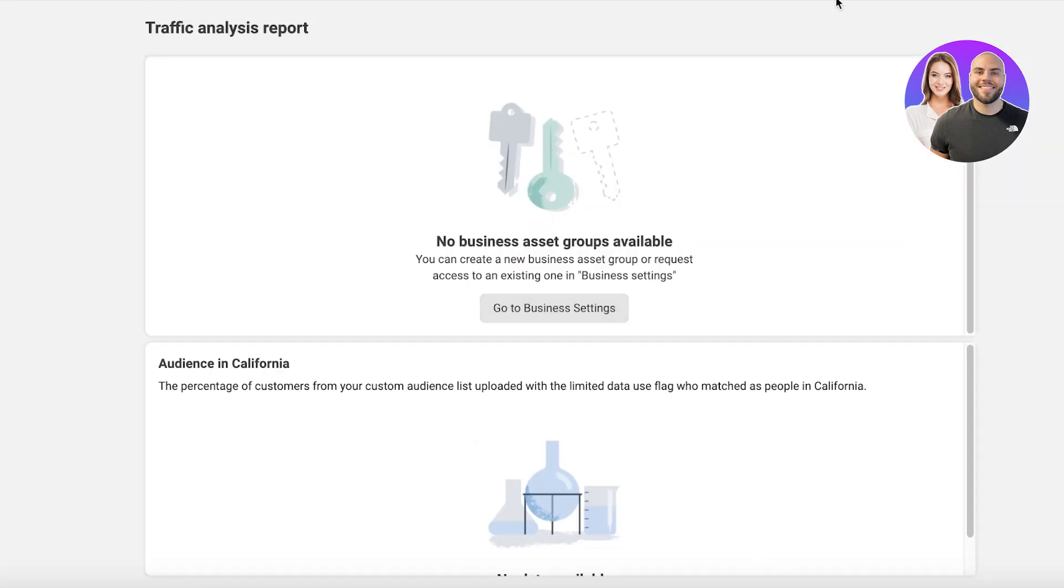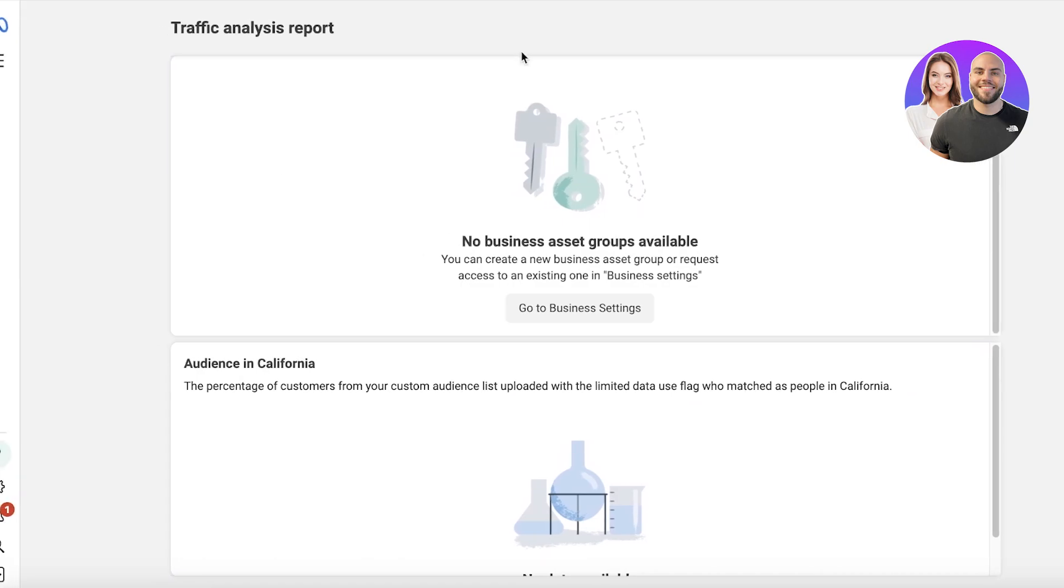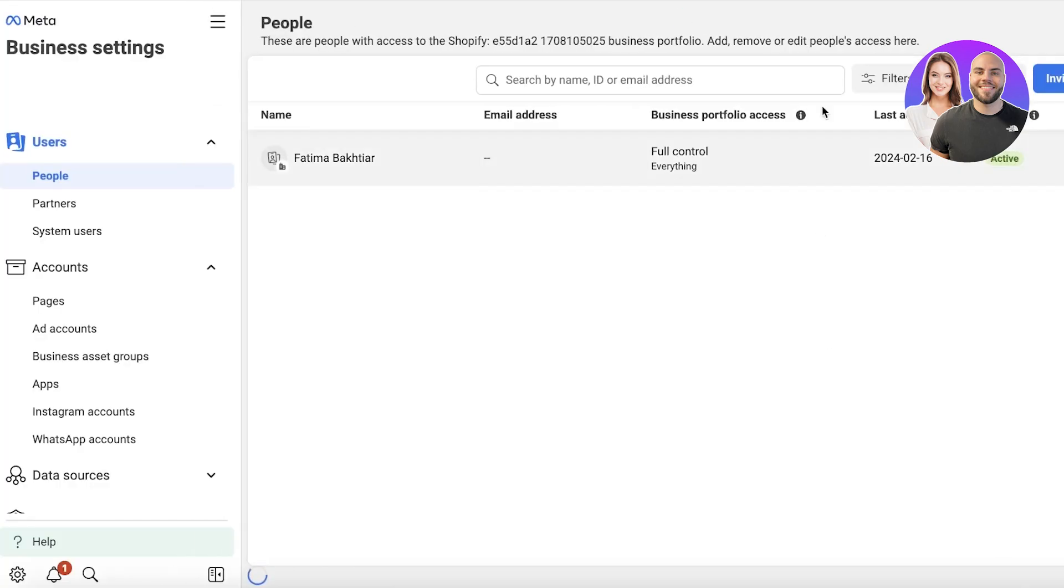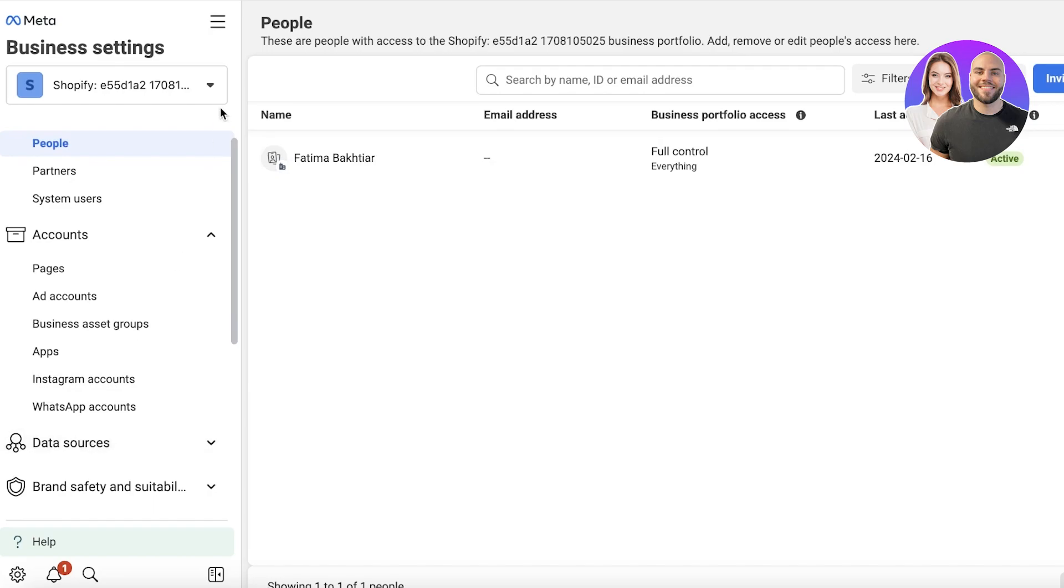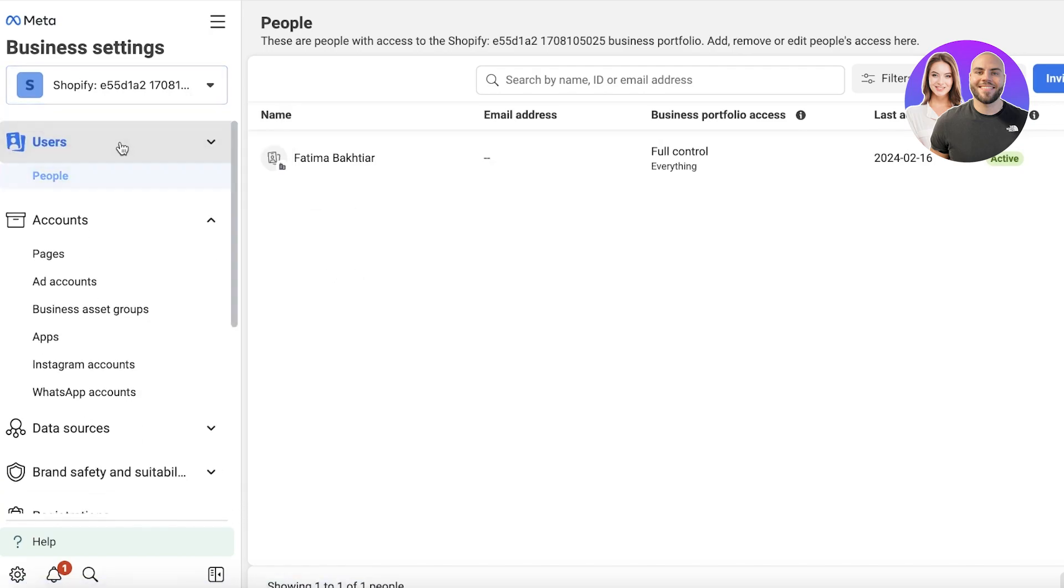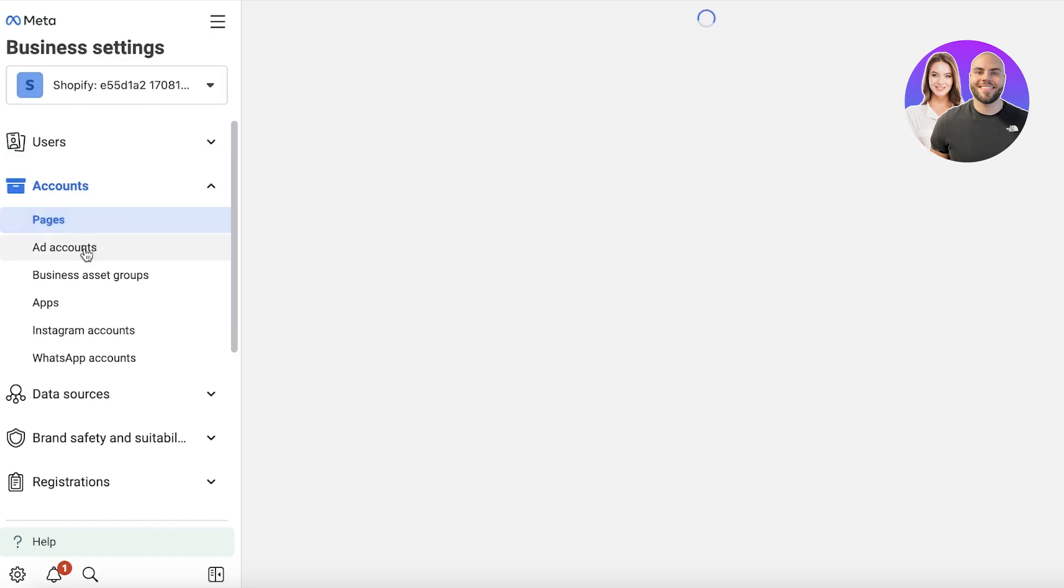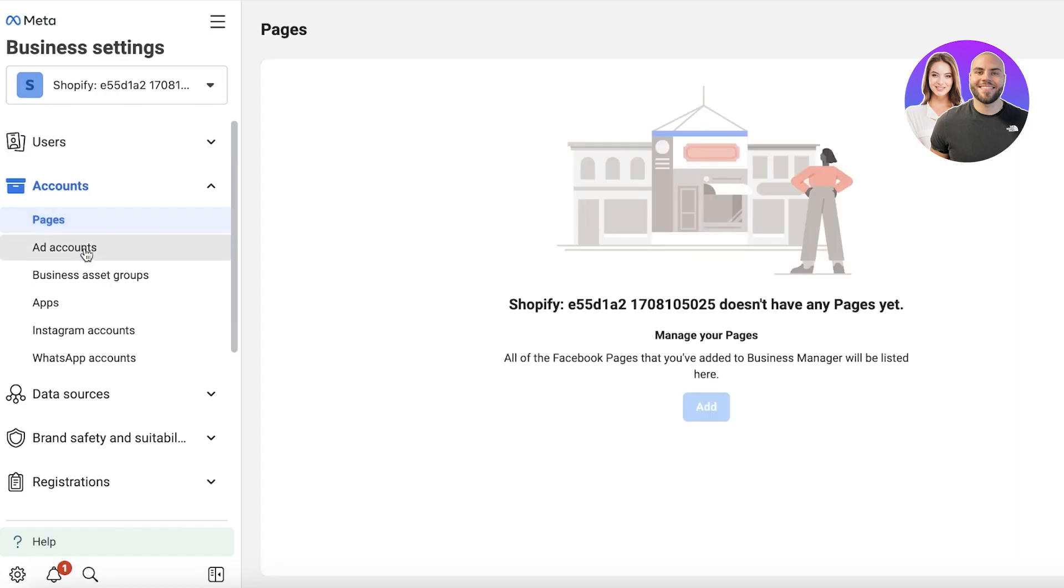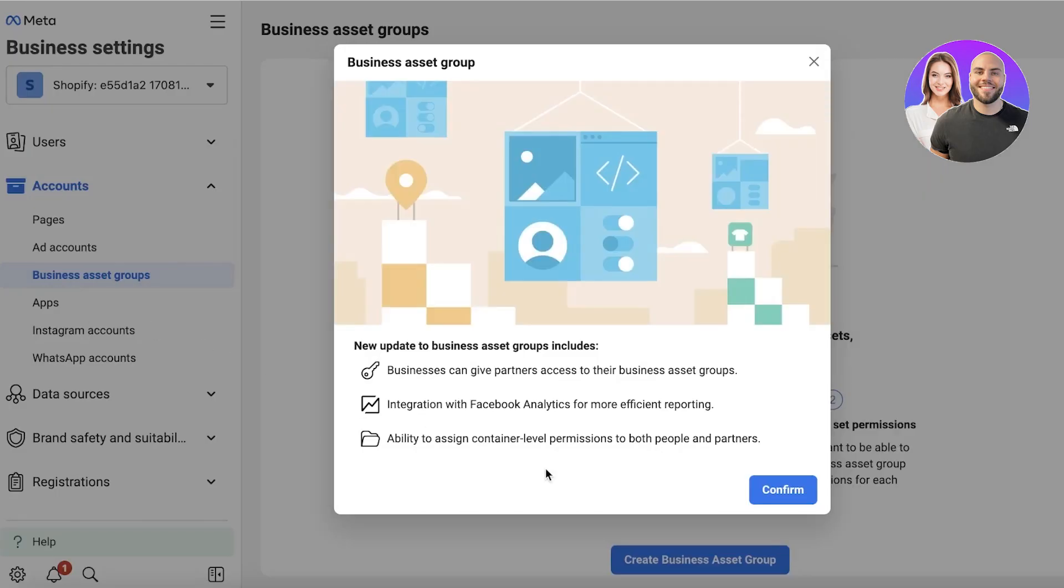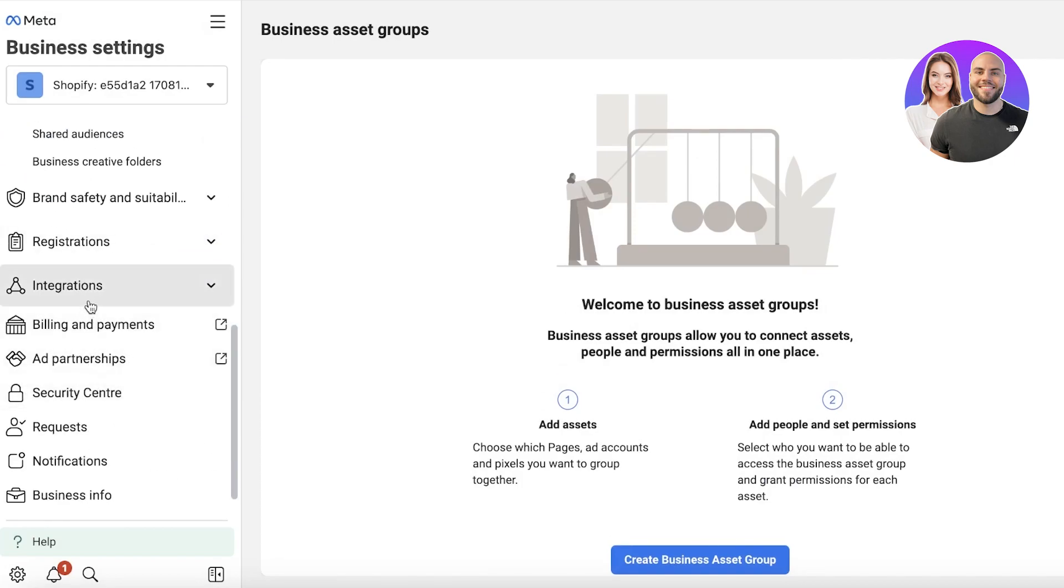If you are running a Facebook page for the same Shopify store, you can link it into a group to get your pixel data together. Currently, obviously there is no audience—no data to show—but this is our basic information. On the left you have the Pages section, the Ad Accounts, Business Asset Groups, Applications, Instagram Account, Data Sources—all of that information.